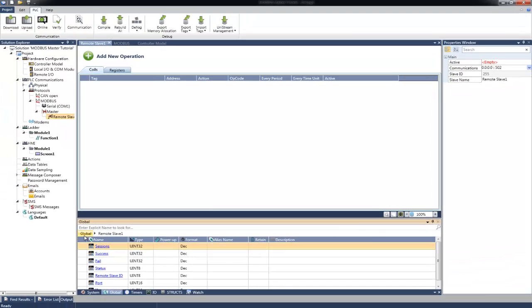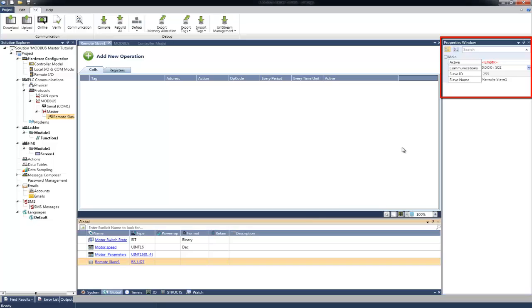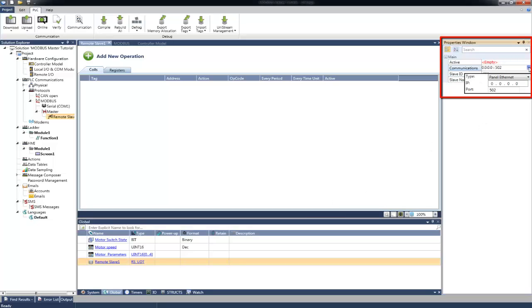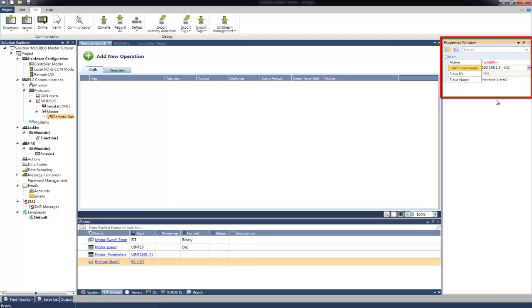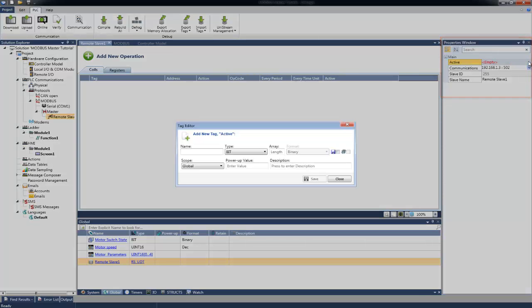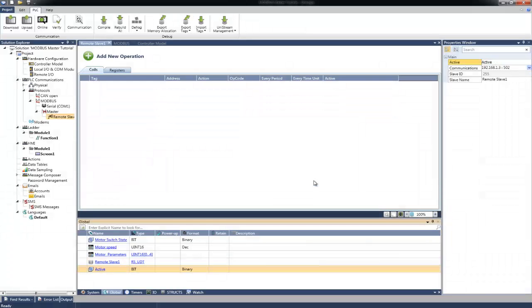In the Properties window, we can determine the communication type, whether it will be Ethernet or Serial. In this example, we will use Ethernet. We will set the Remote Slave IP address and port number. The Active field determines whether this Remote Slave is active or not. We will select here a Bit Tag. When communication is set to Ethernet and the Active Tag is on, the Master will initiate the connection with the Remote Slave according to the IP address and port number.